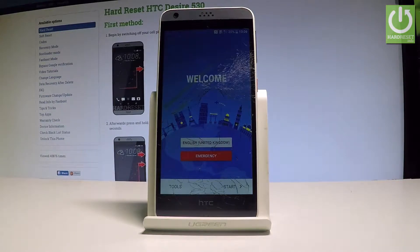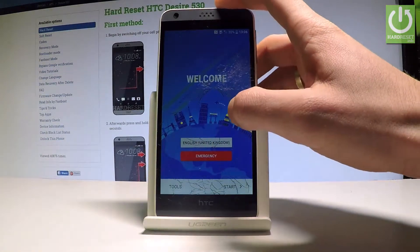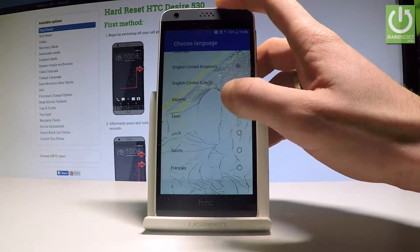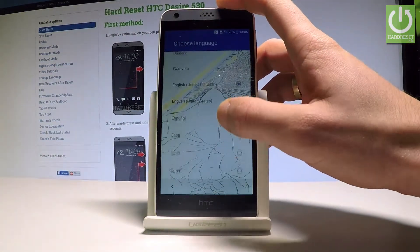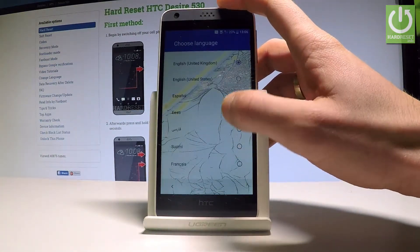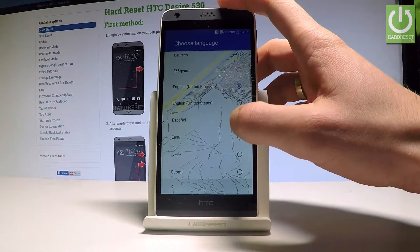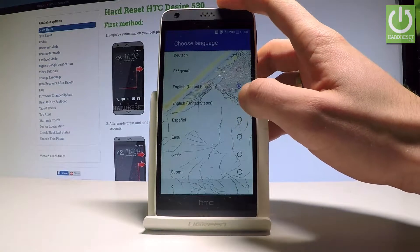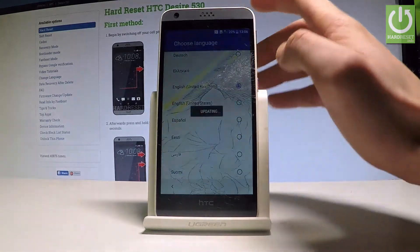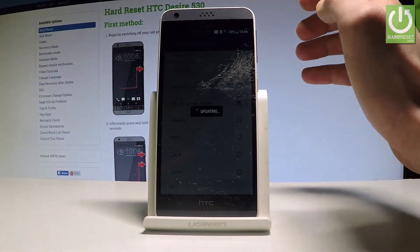Let's start by using the welcome panel. Here you can choose your desired language. As you can see, this is the full list of available languages. In my case, let me use English from United States.